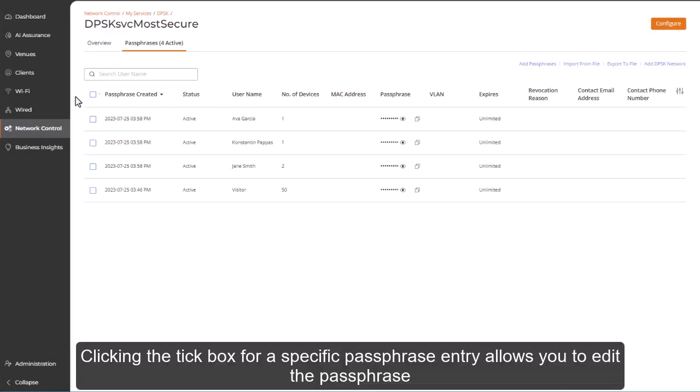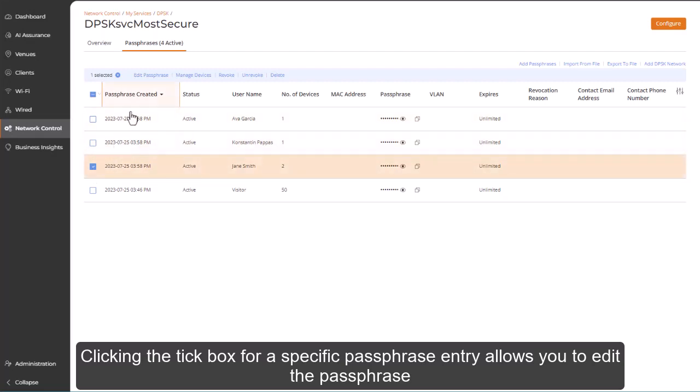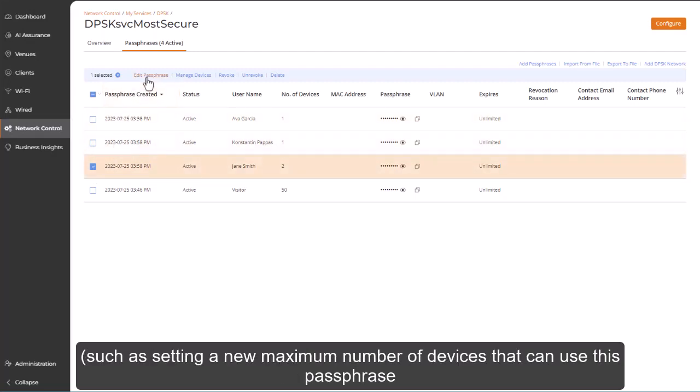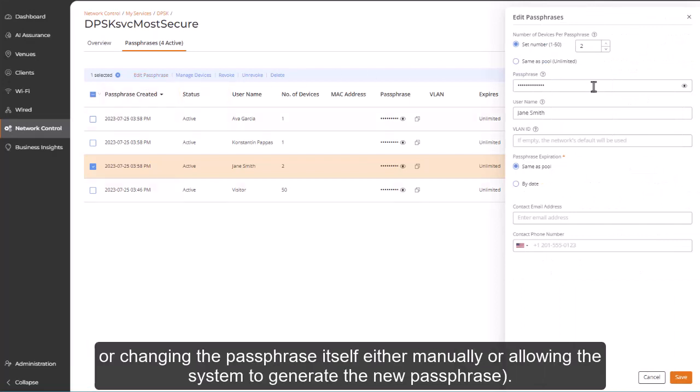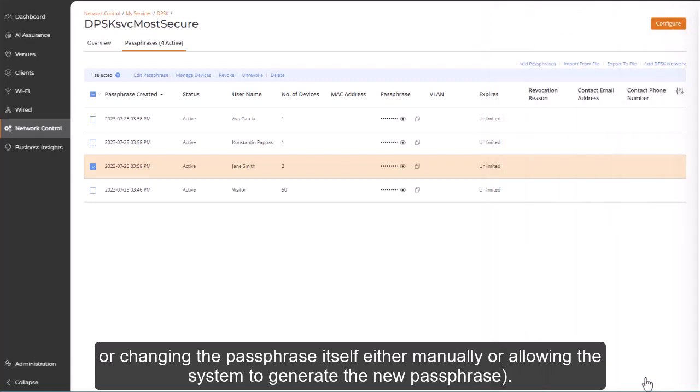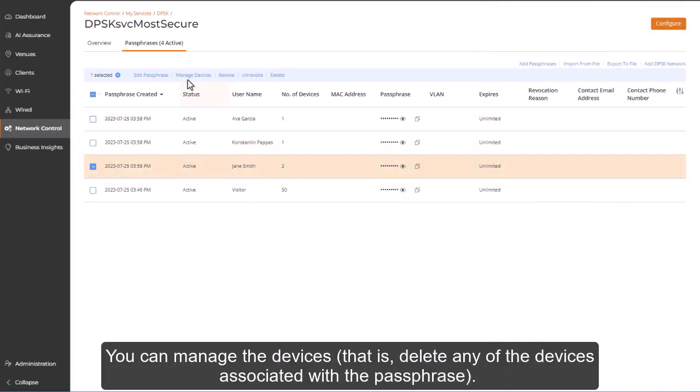Clicking the tick box for a specific passphrase entry allows you to edit the passphrase, such as setting a new maximum number of devices that can use this passphrase, or changing the passphrase itself, either manually or allowing the system to generate the new passphrase. You can manage the devices, that is, delete any of the devices associated with a passphrase.